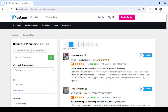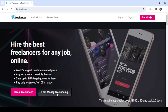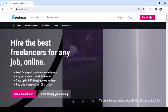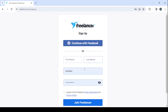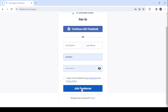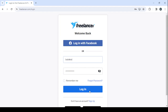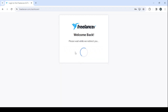Let's go back to the main page to show you how you can create your own profile. Click on 'Earn Money Freelancing,' then proceed to fill in your first name, last name, email, and password, then click on 'Join Freelancer.' For me, I'm going to log in since I've already created my account — I'll enter my username and password then click on login. You will then be redirected to your dashboard.